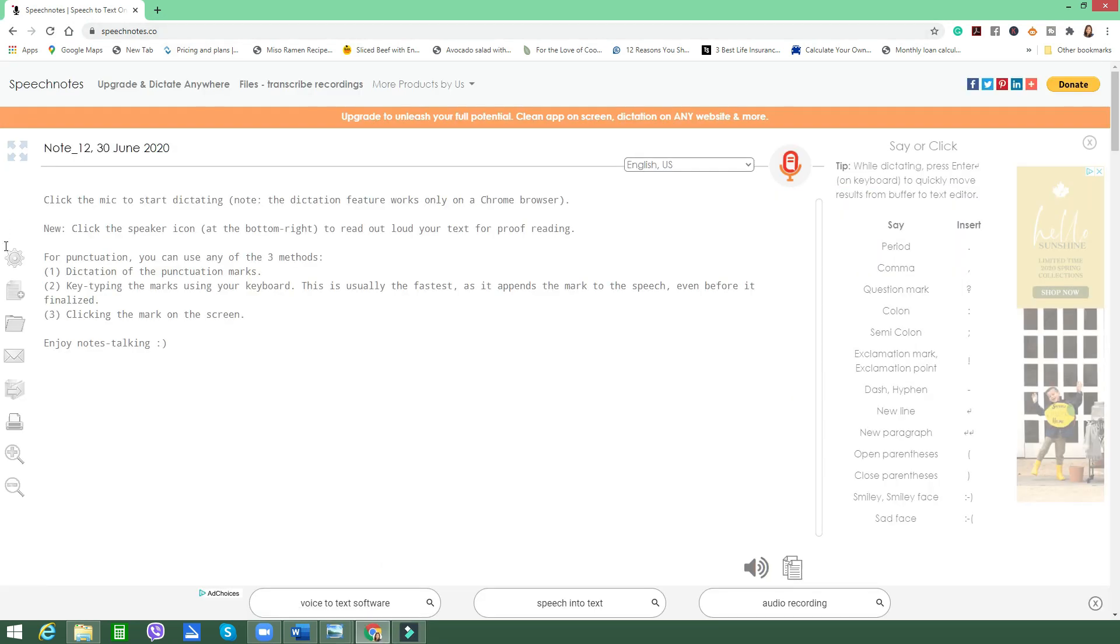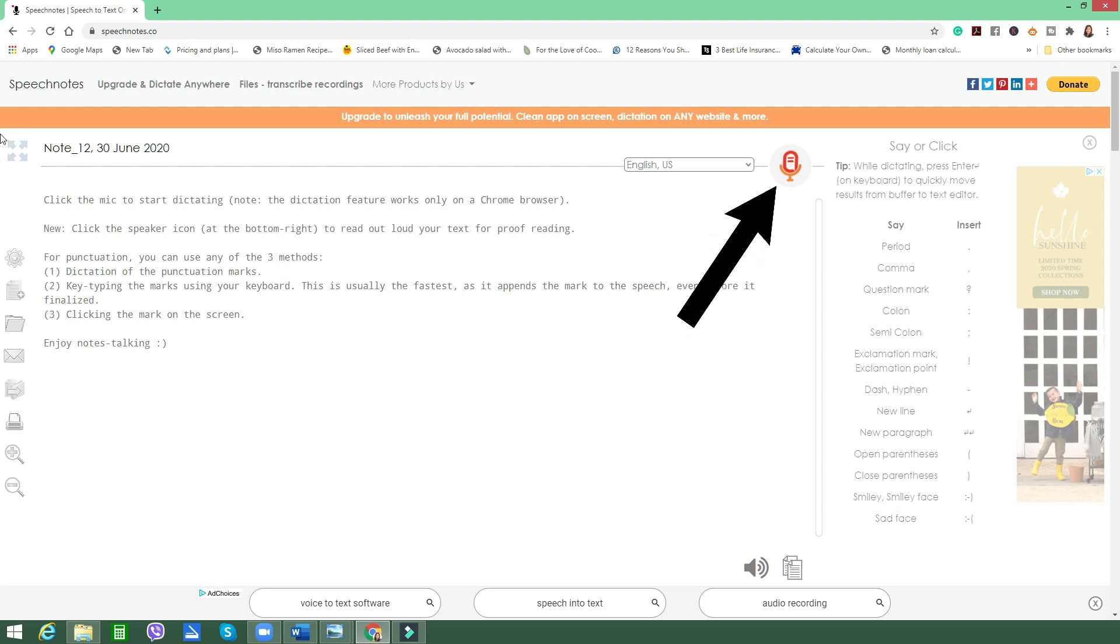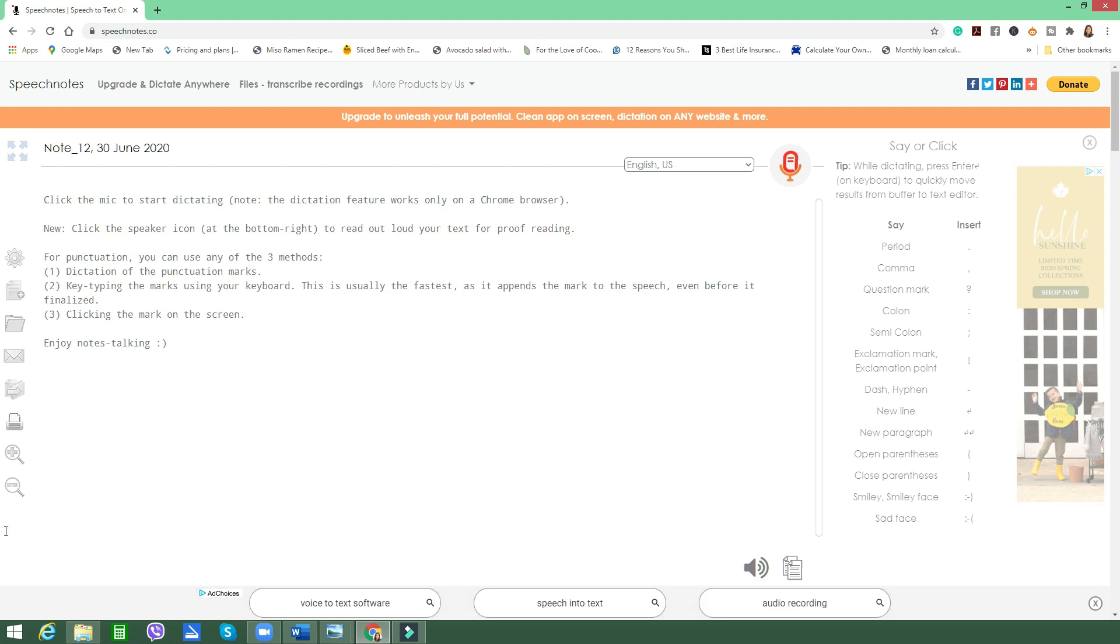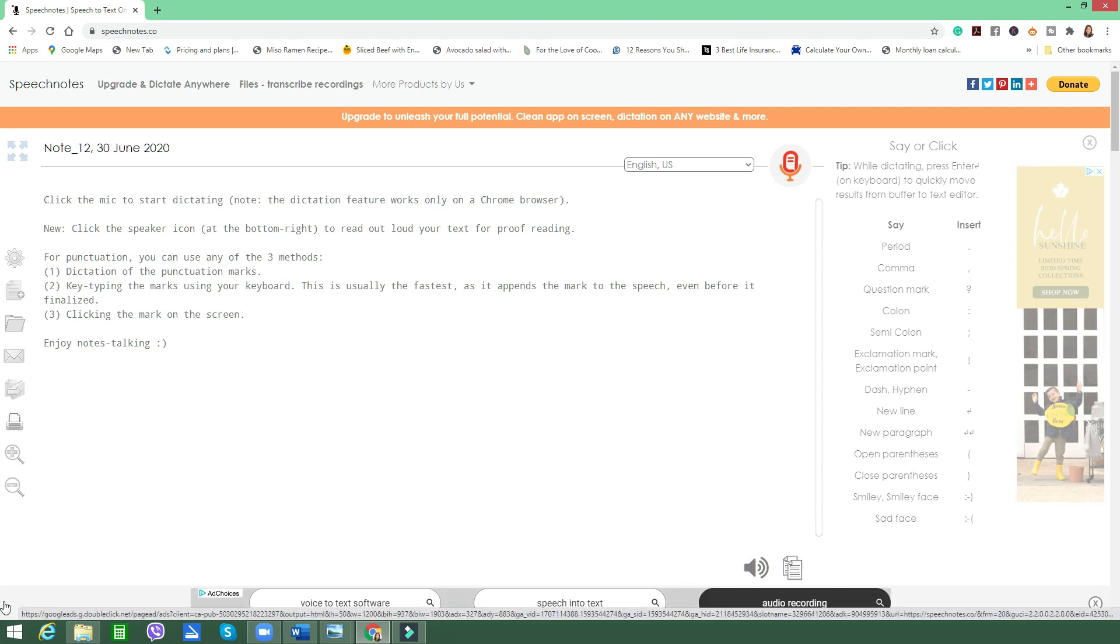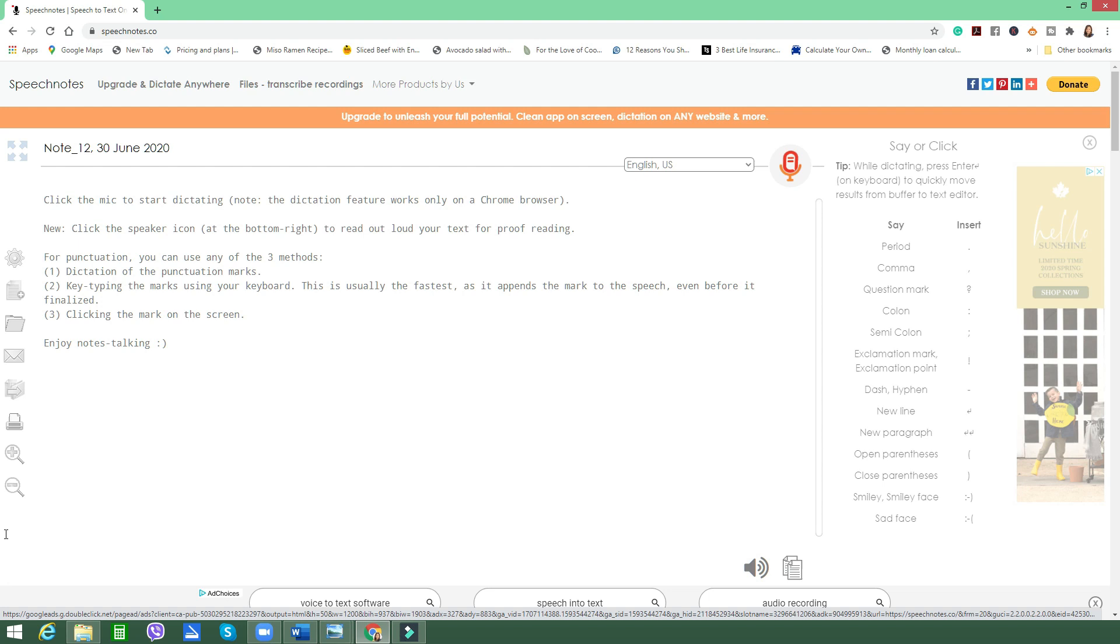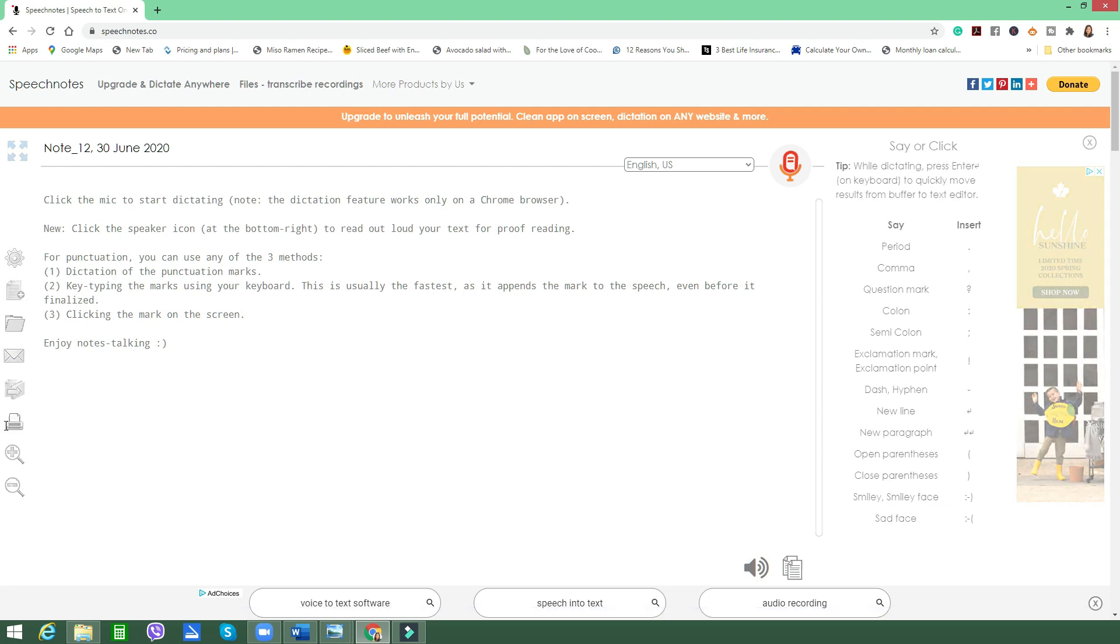Your page will look like this and you'll see very straightforward instructions here. It says click the mic to start dictating, which you can find here on your right side. There's a side note here that says the dictation feature works only on a Chrome browser, that's why I told you in the beginning you have to go to your Chrome browser. Now you click on the speaker icon at the bottom right to read out loud your text for proofreading, which you can find here just at the top of audio recording.